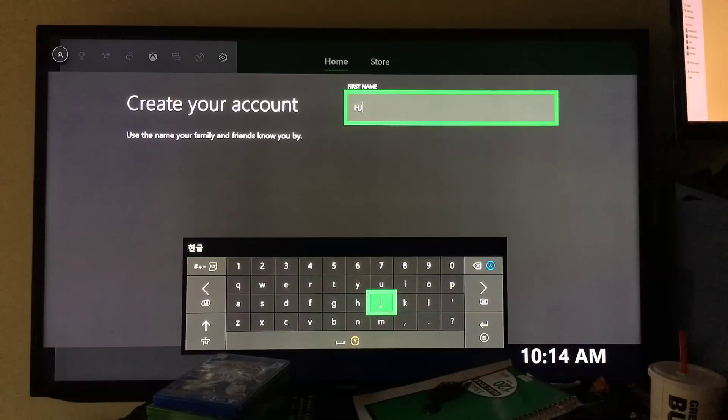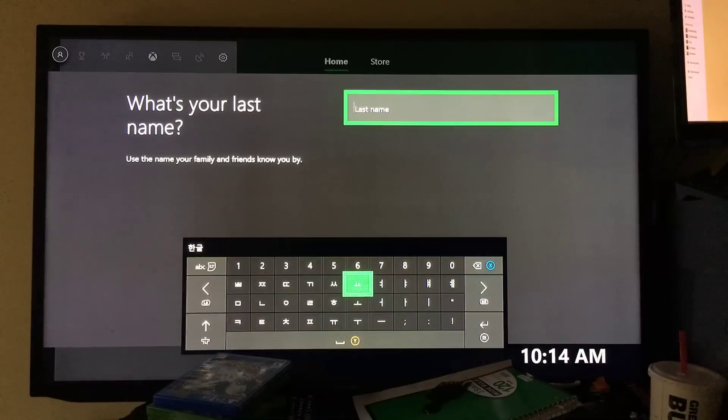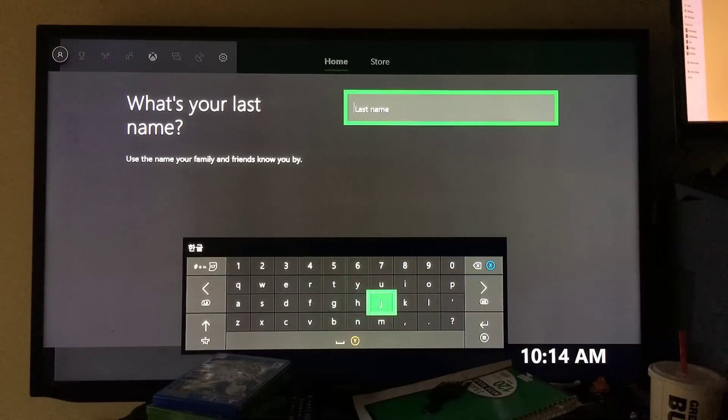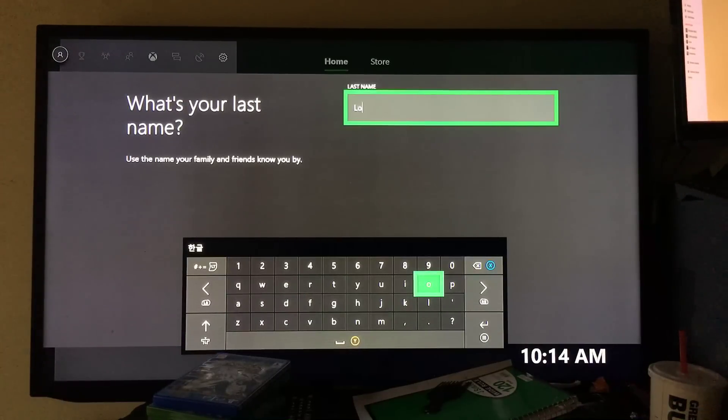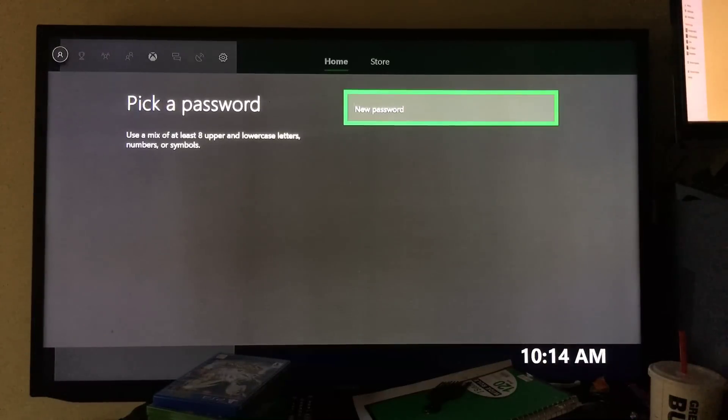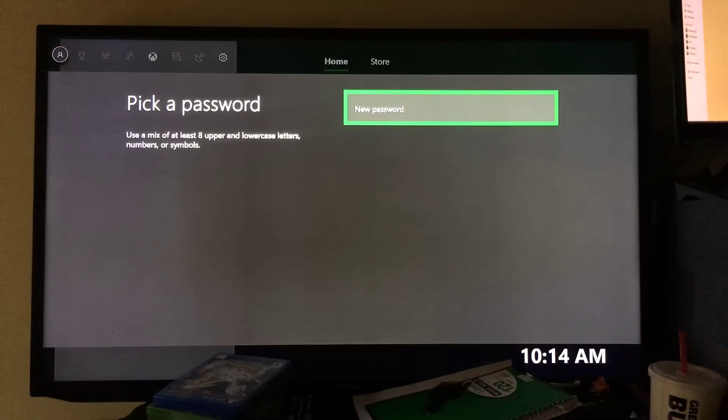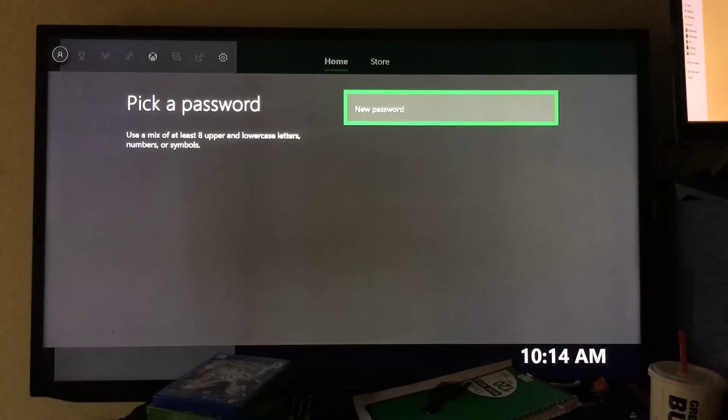Last name, I'm just gonna put AS. Just for the purpose of this video, but you want to put your first name and your last name. Pick a password next thing you want to do is pick a password.